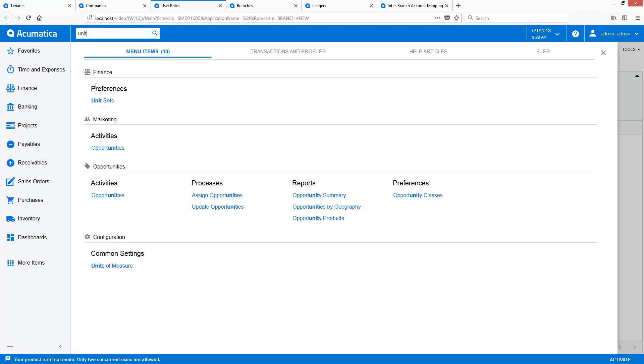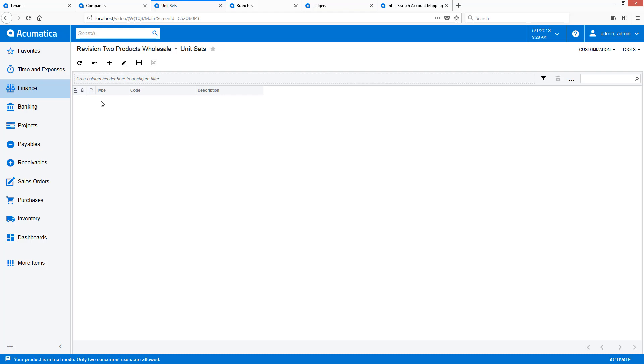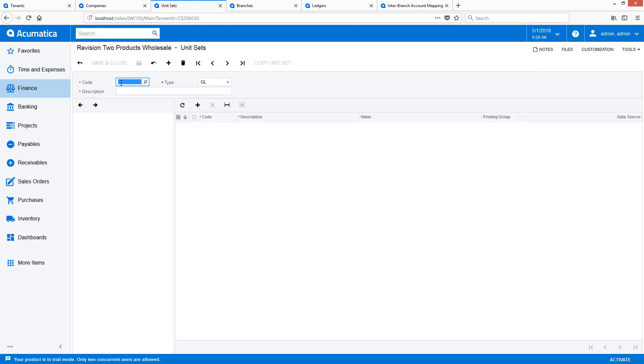In this implementation, I use unit sets to create an n-dimensional reporting hierarchy for my companies and branches. I will create a new unit set for my reporting.